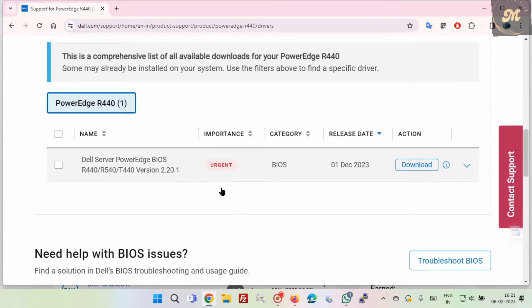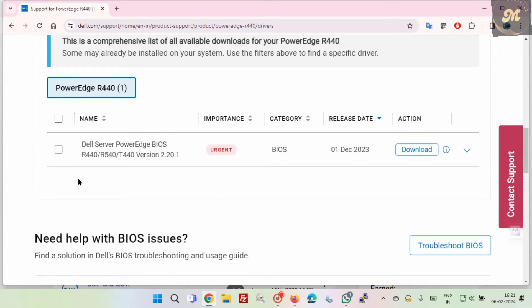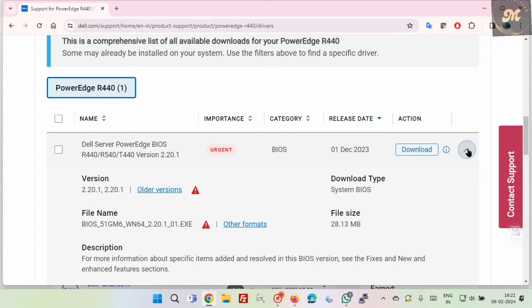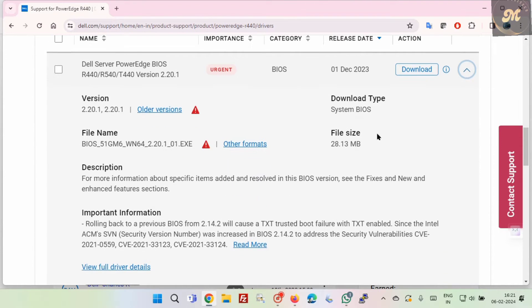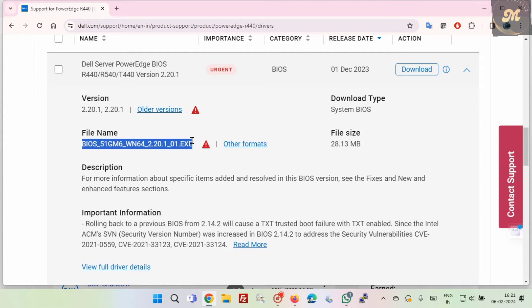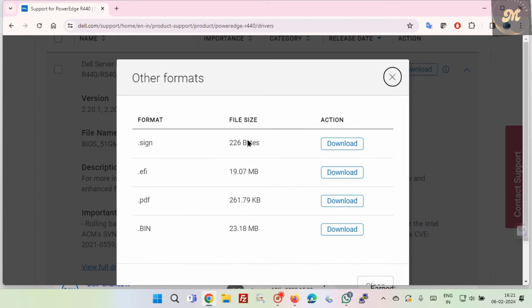Finally, you will be able to see the latest BIOS available for download. Click on the small downward arrow icon adjacent to the download button to see details of the file. Now click Other Format and download the .efi format file.